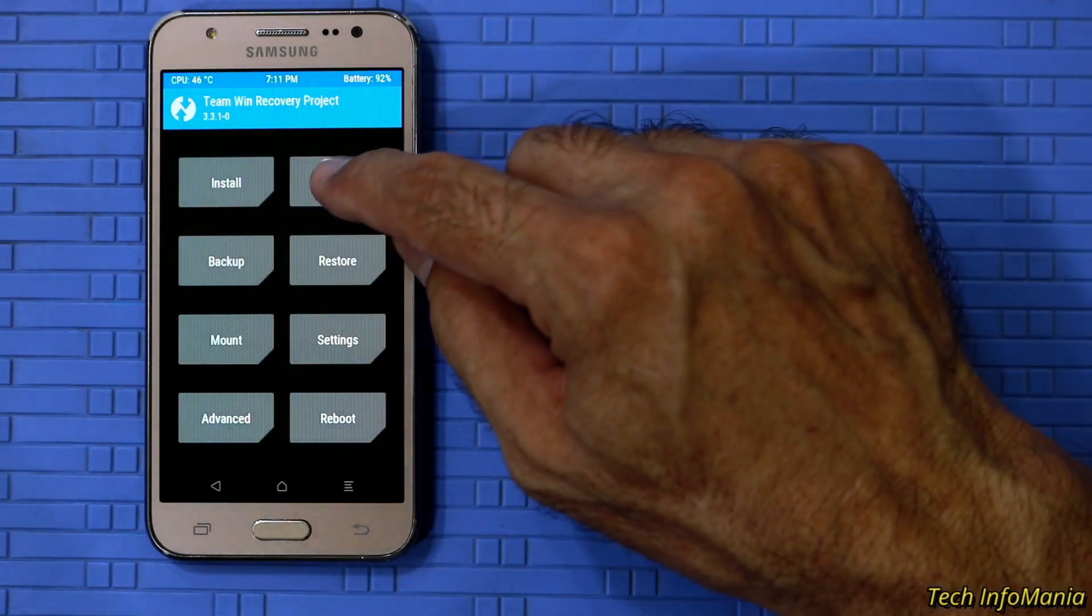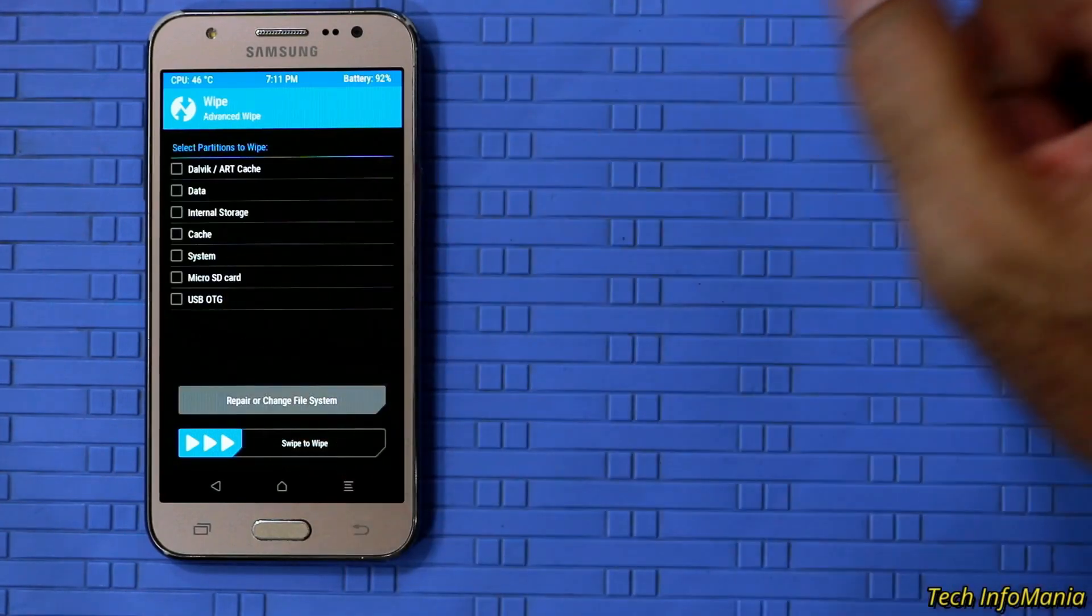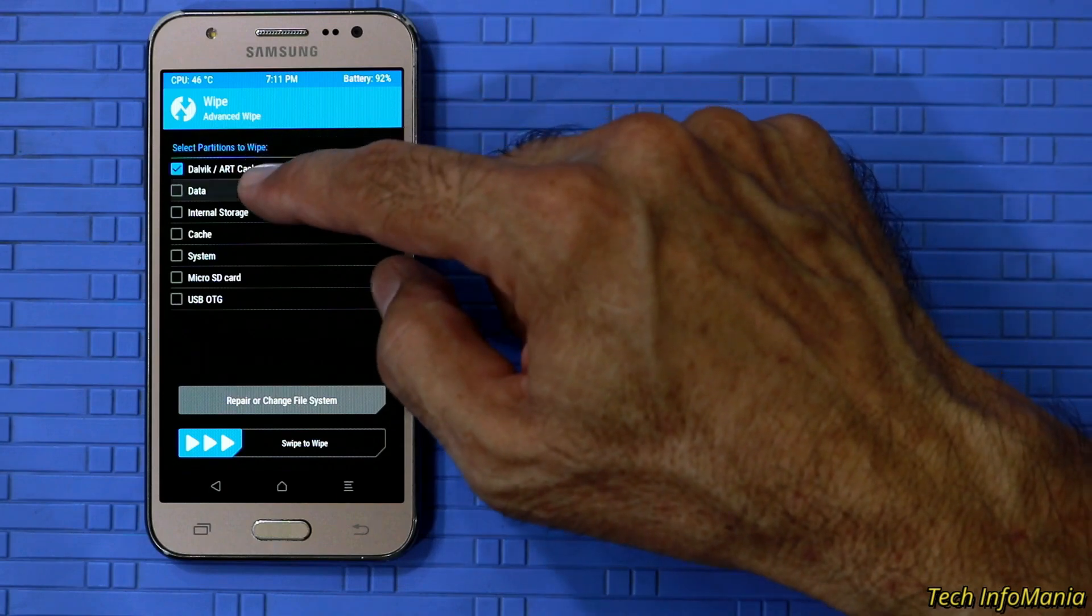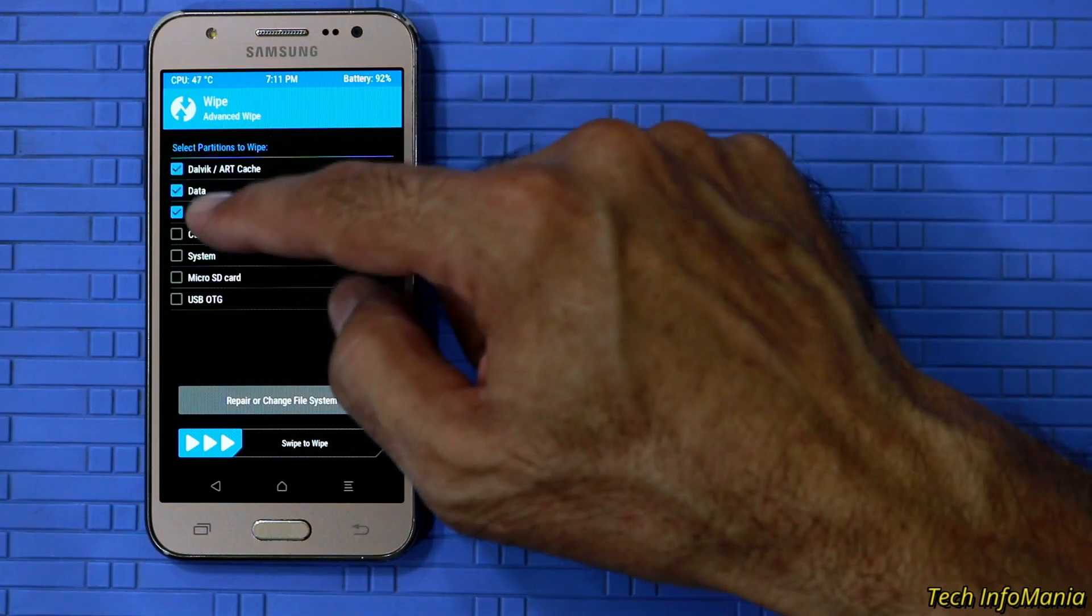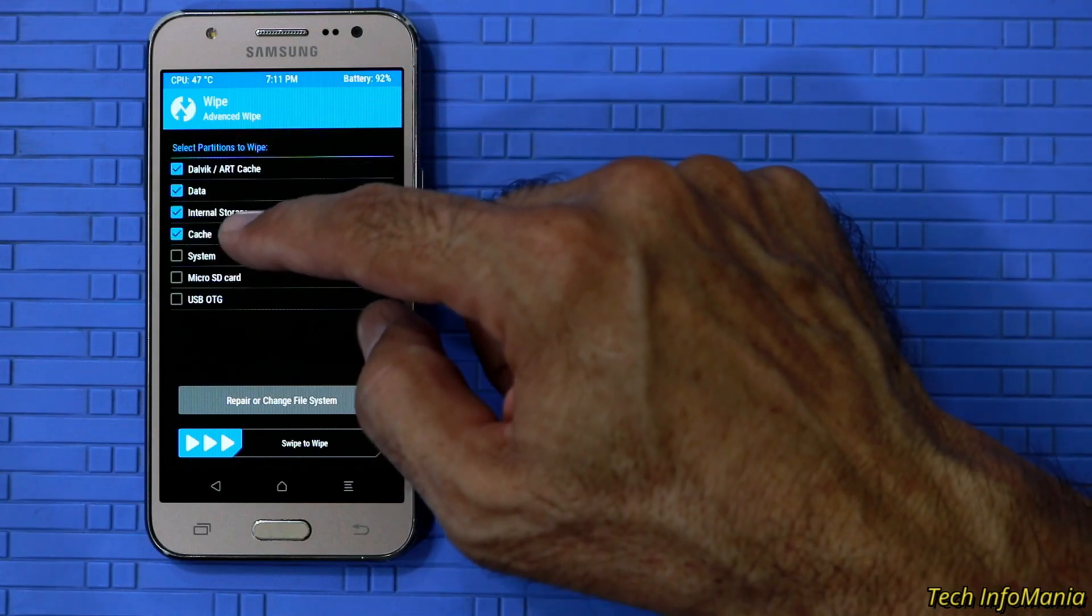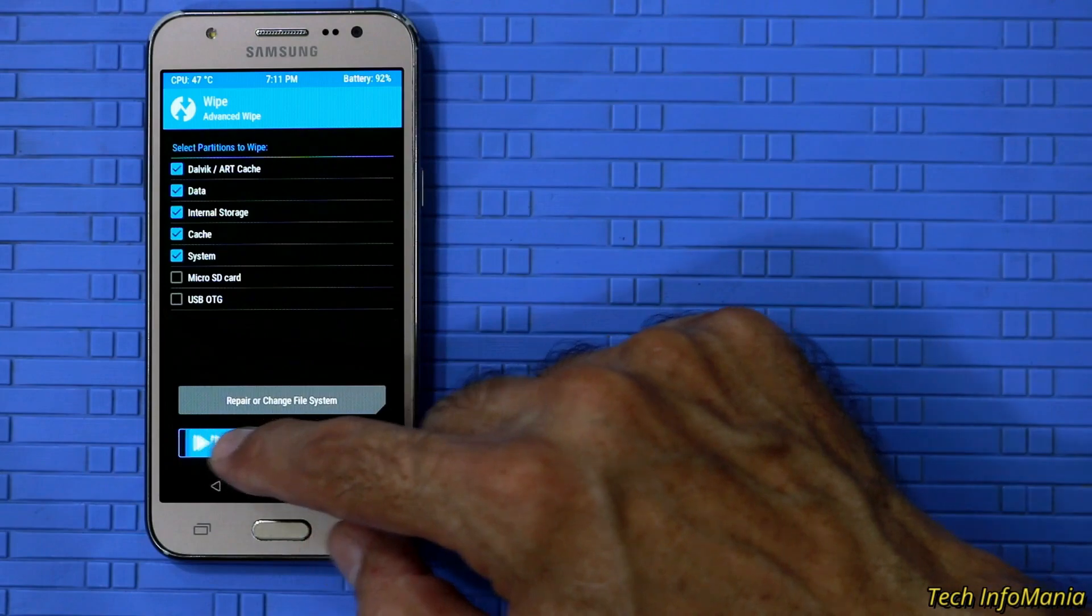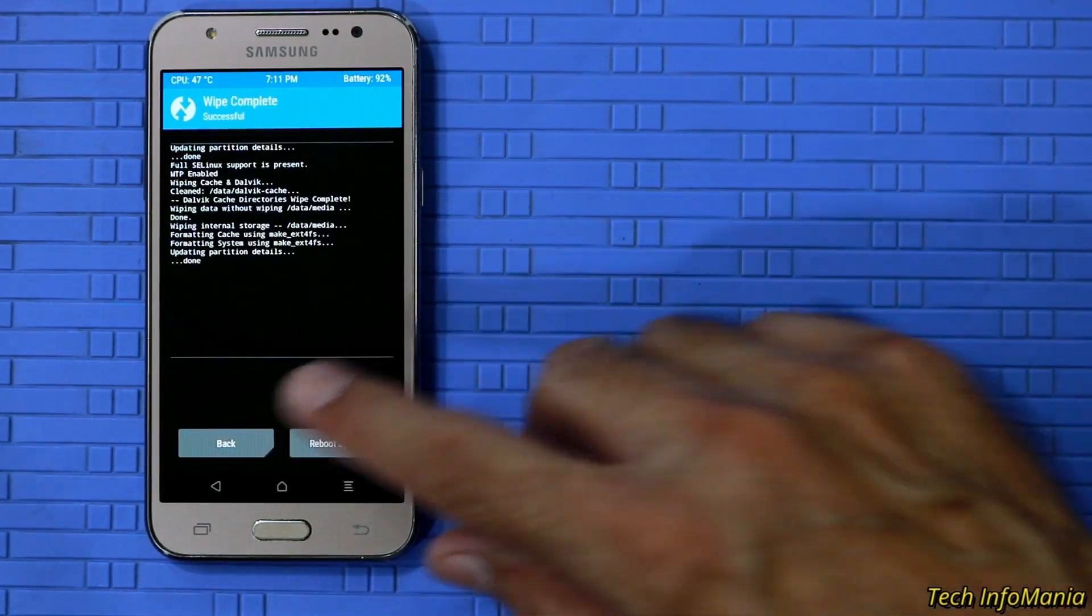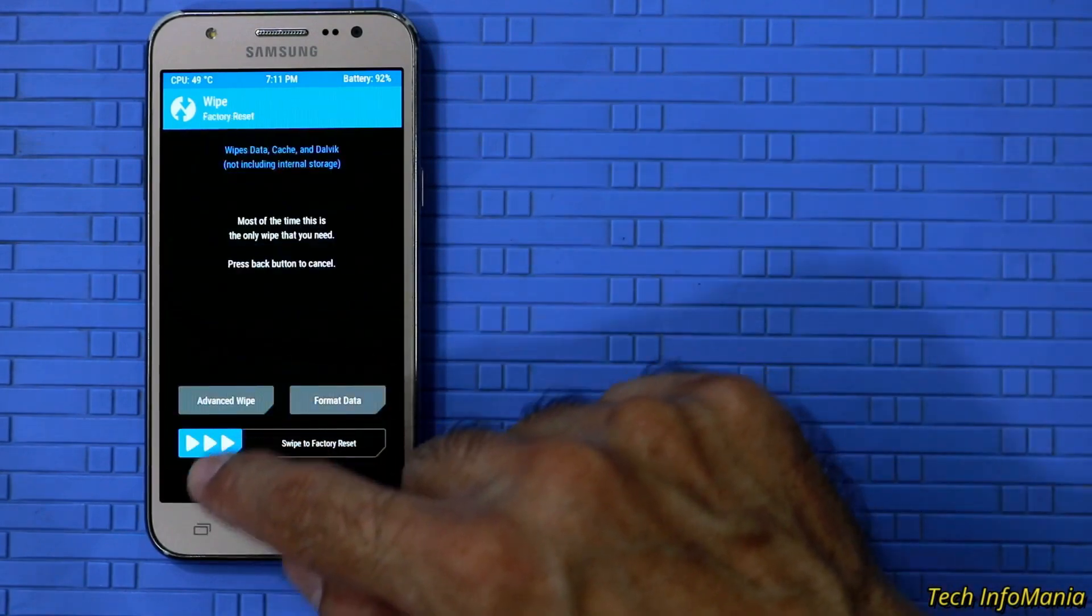Then tap on wipe. Then advance wipe. And select Dalvik ART cache, data, internal storage, cache, and system. These partitions only need to be selected. Then swipe to start wiping. When done then go back to main screen.